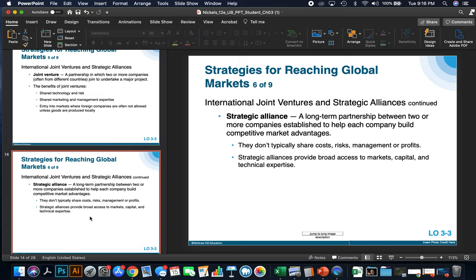Strategic alliances are long-term partnerships between two or more companies established to help each company build competitive market advantage. They don't typically share cost, risk, management, or profits, but strategic alliances provide broad access to markets, capital, and technical expertise.